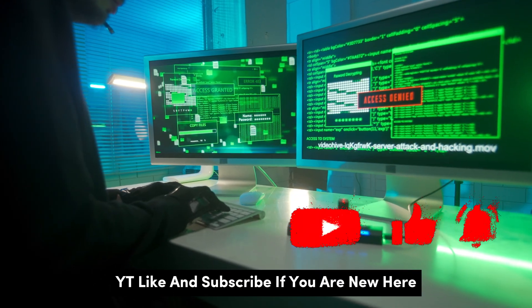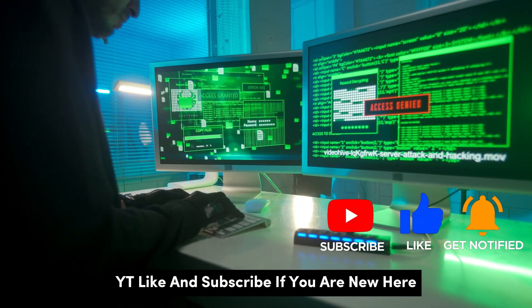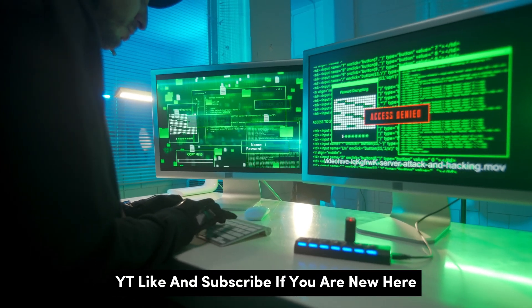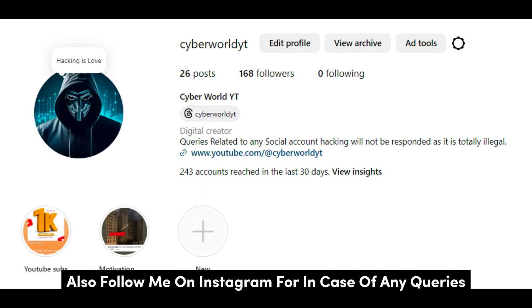Welcome to Cyberworld YT. Like and subscribe if you are new here. Also follow me on Instagram in case of any queries.